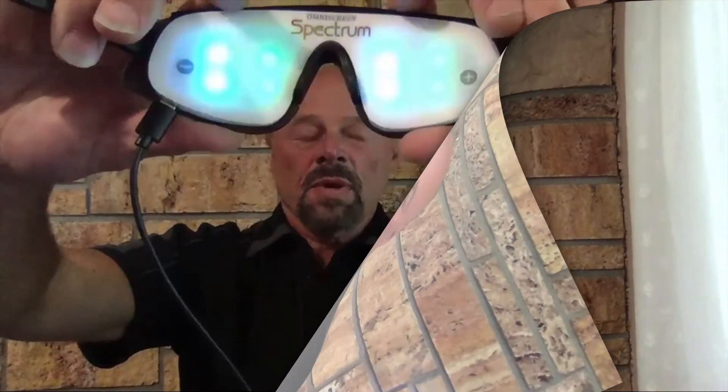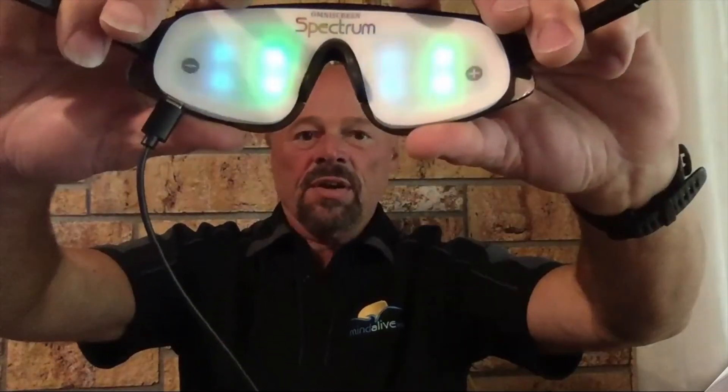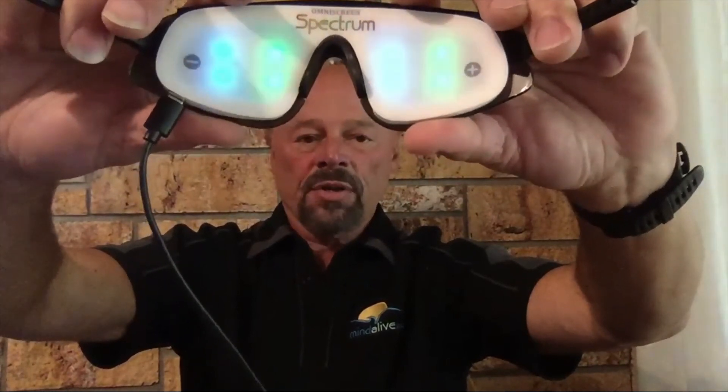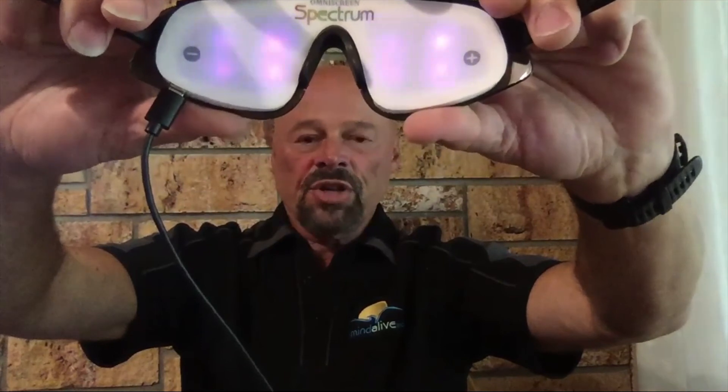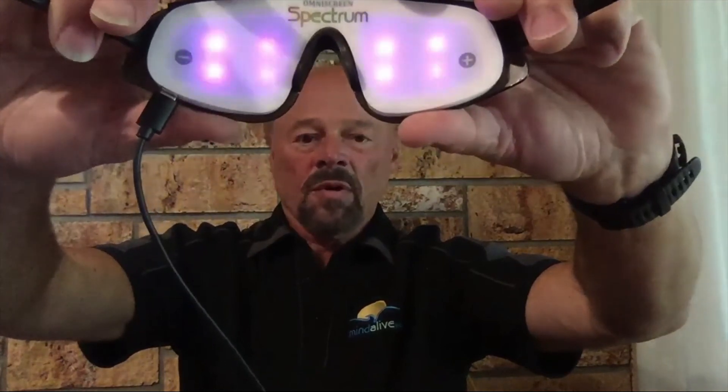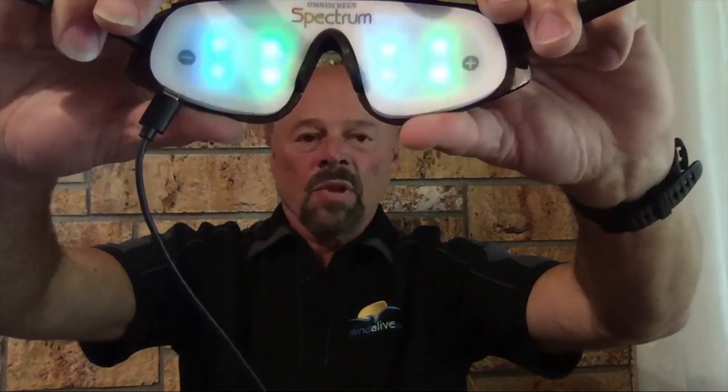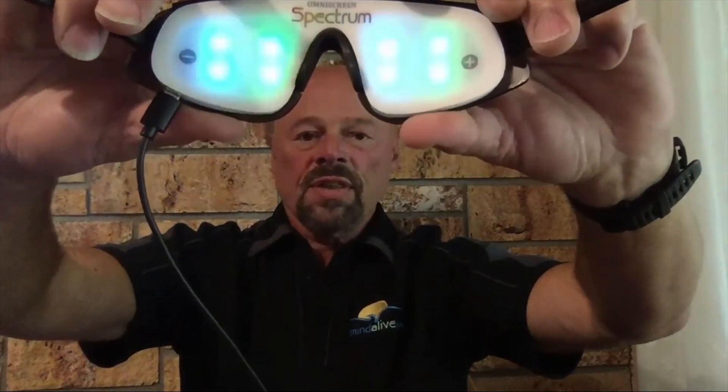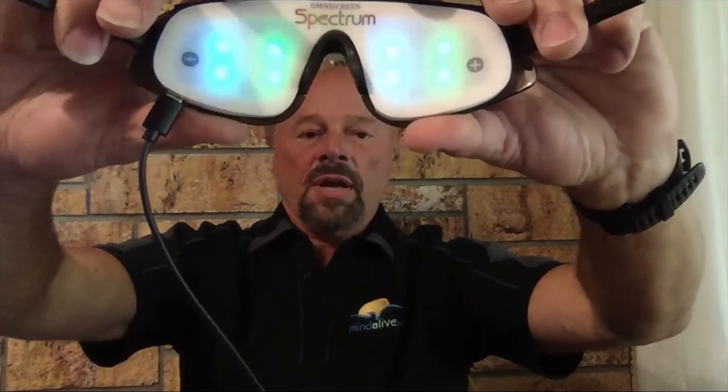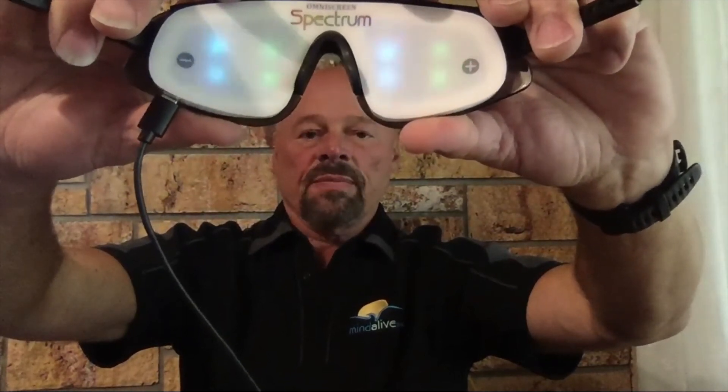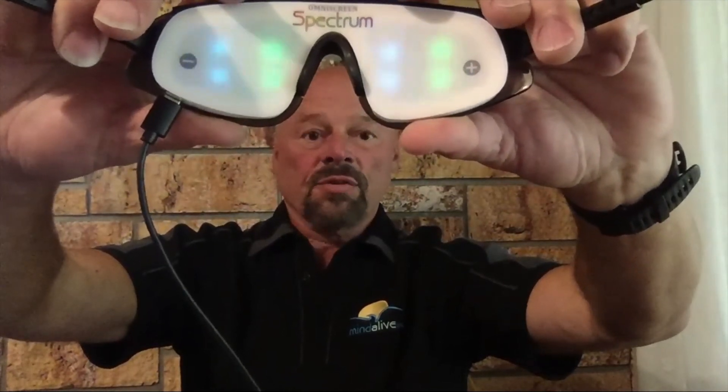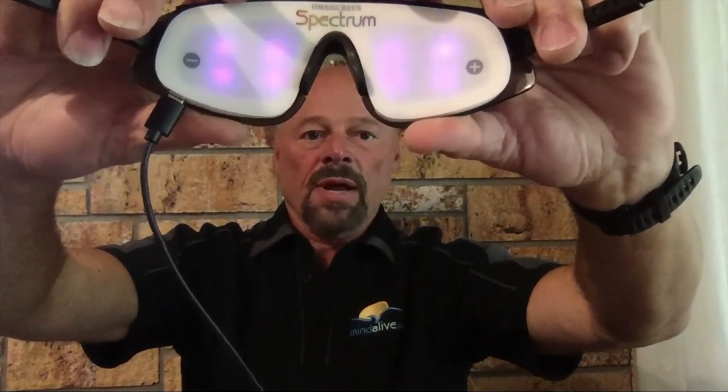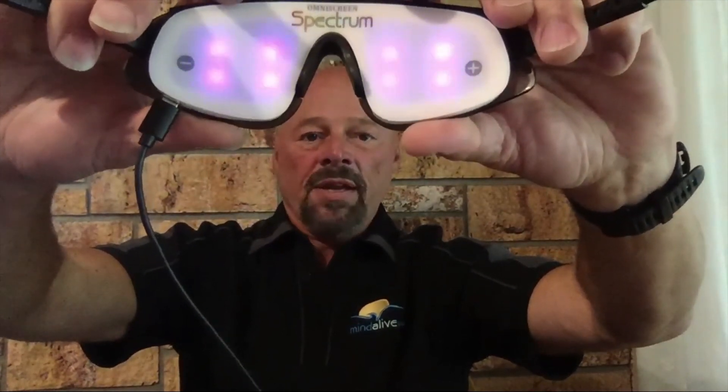So once we plug in the spectrum eye sets it takes a few seconds for the breathe app to detect the eye set and fire it up. So you can see here that it's providing the green and blue for expiration and then it switches to magenta for inspiration.